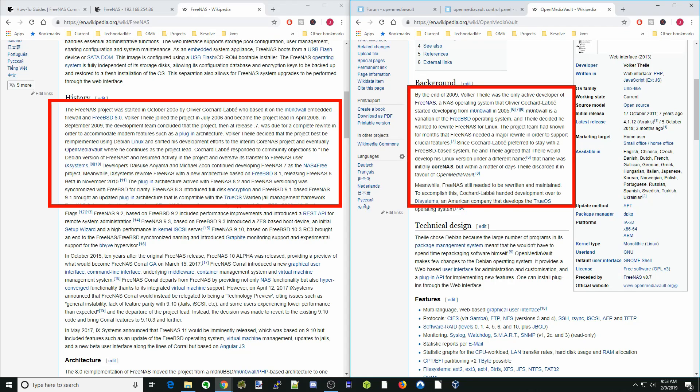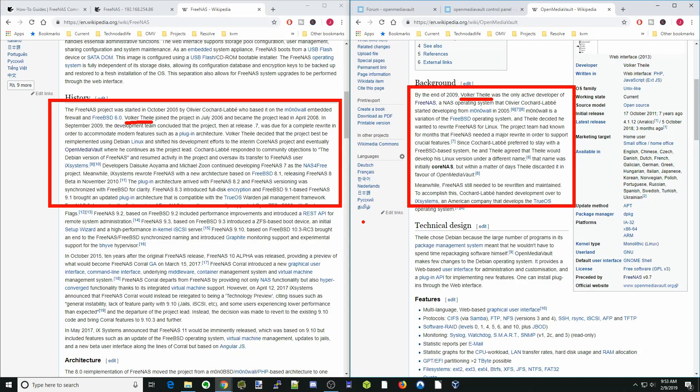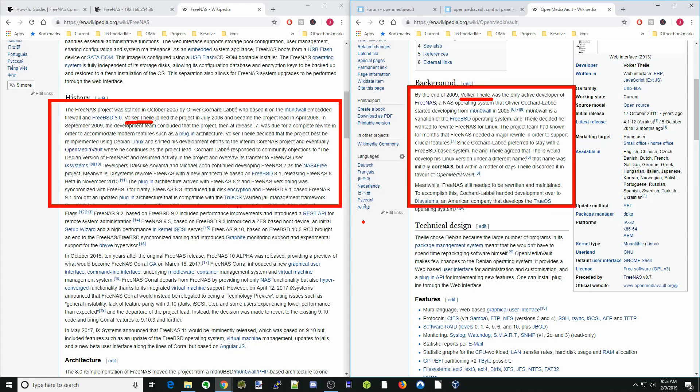A key person for both of these projects was Volker Teal. FreeNAS was at a transition — they had to rewrite it, and Volker was the head developer at that time. He decided he wanted to have it on Debian, which is a Linux distribution, and there was a split in the community.